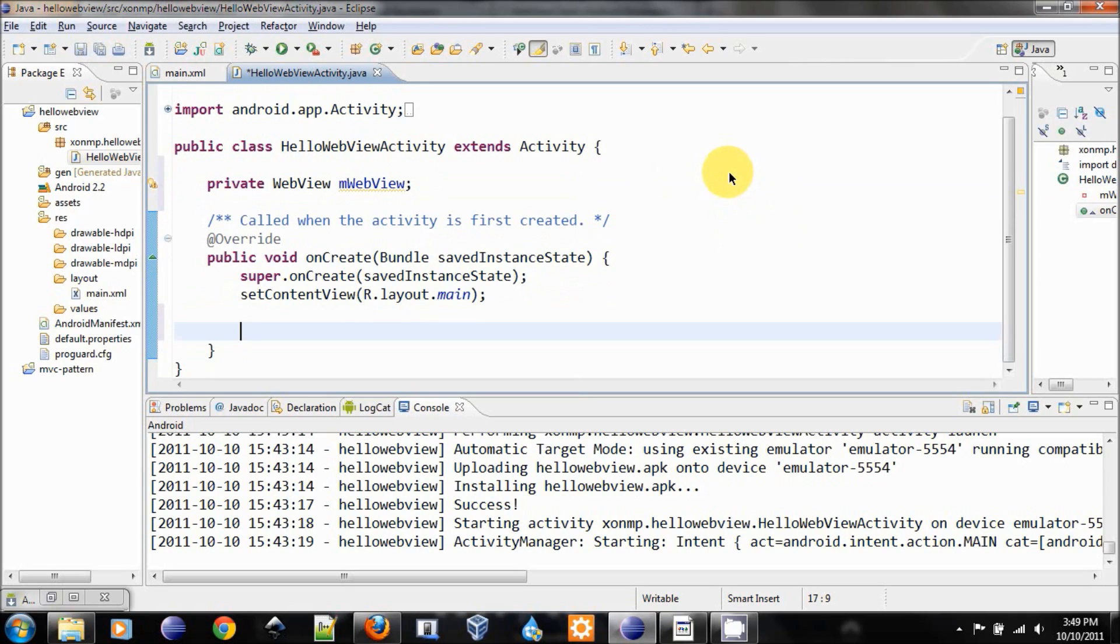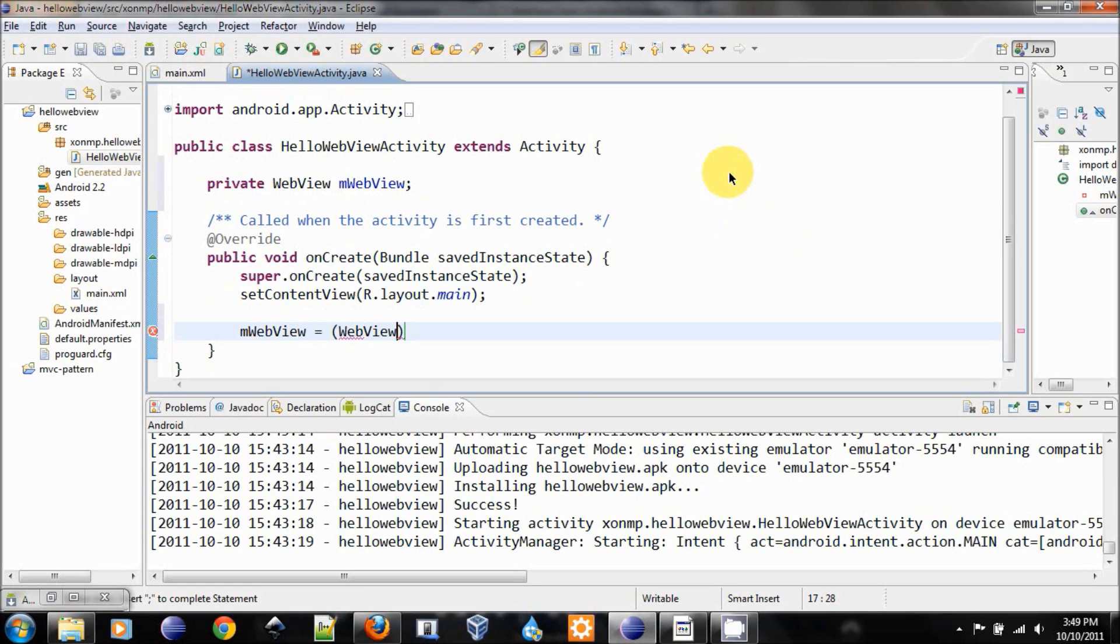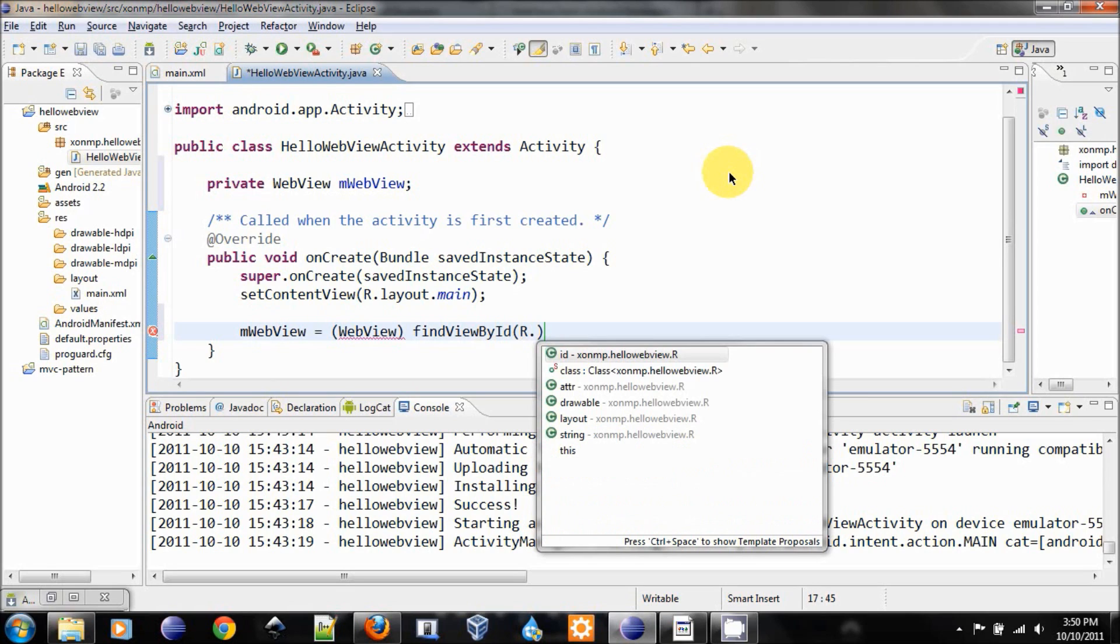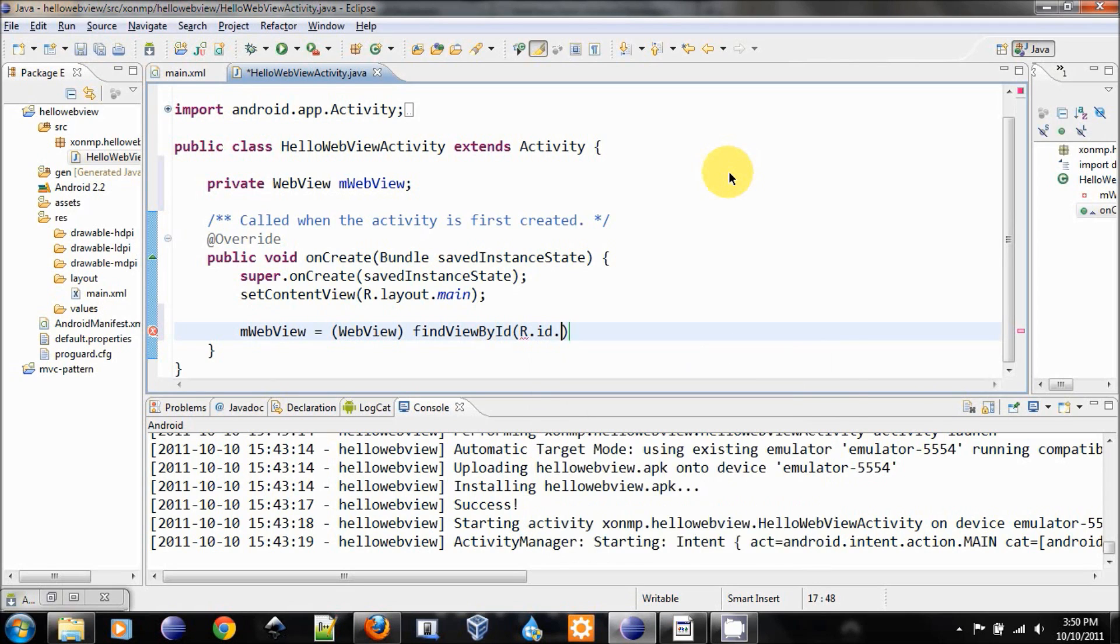In order to use that, we assign that to the WebView that we create in the layout. We do this by calling the method findViewById, and so we have R.id.webview.